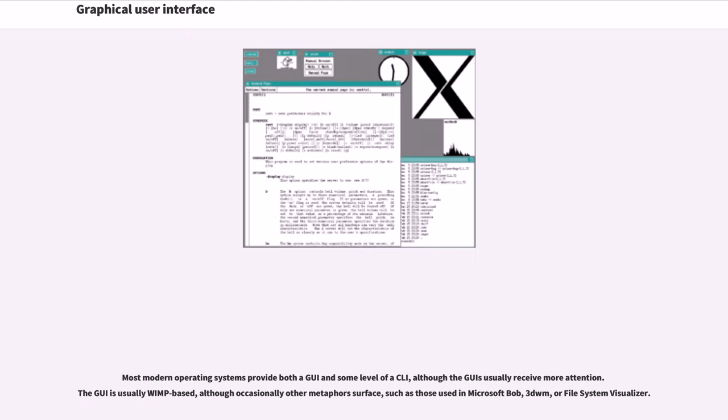Most modern operating systems provide both a GUI and some level of a CLI, although the GUIs usually receive more attention. The GUI is usually WIMP-based, although occasionally other metaphors surface, such as those used in Microsoft Bob, 3DWM, or file system visualizers.